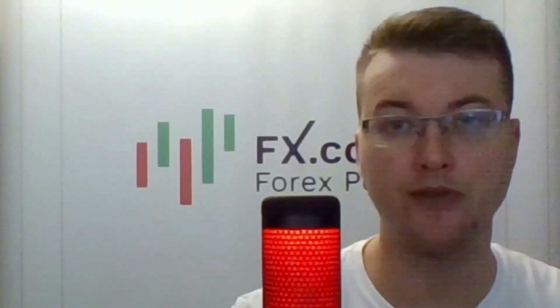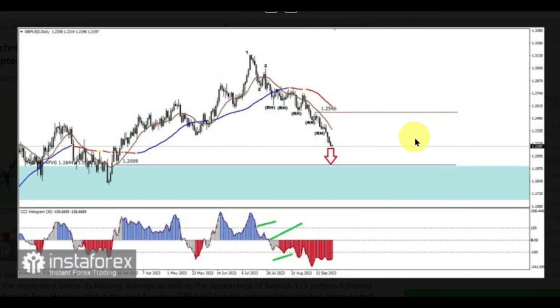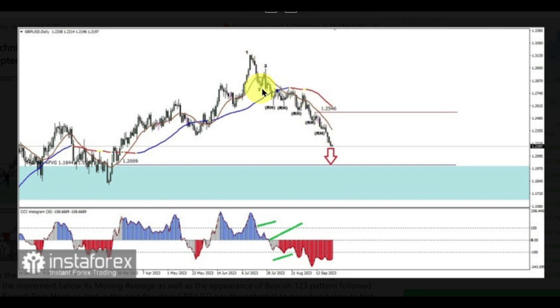The next stage of our review is the next major, GBPUSD. On the daily chart of cable, sellers seem to dominate this main currency pair, which is confirmed by the movement below its moving average, as well as the appearance of a bearish 1-2-3 pattern, followed by a bearish Ross Hook.